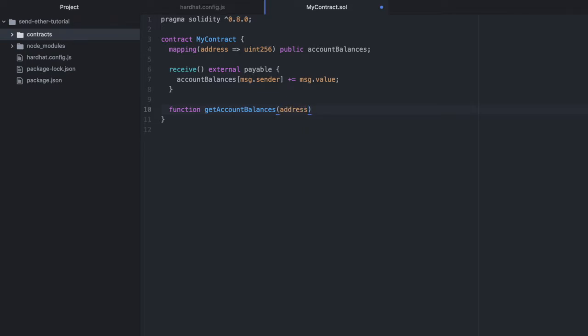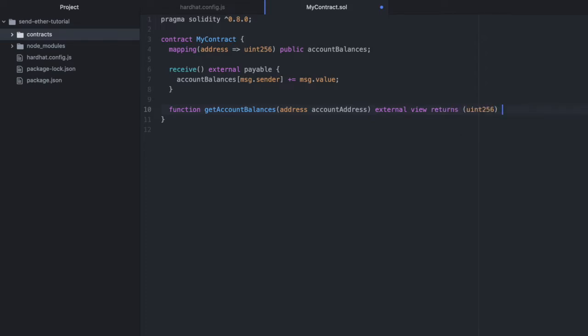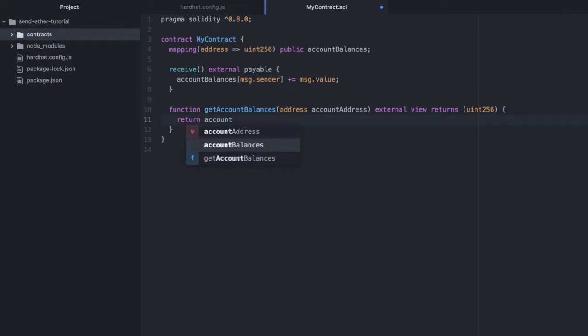It will take an address. We'll call this account address. We'll make this external. It's a view. And it returns an integer. And it's going to be very simple: account balances, and then it takes an account address.